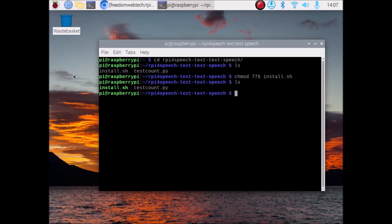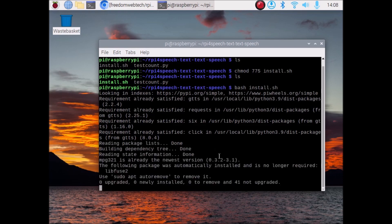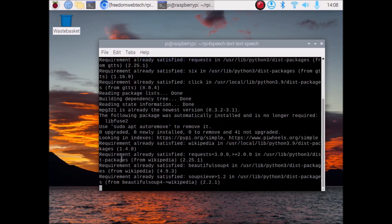If I run the ls command, as you can see the green color means we have successfully changed the permission. Now we want to simply run our bash script, so run the command: bash install.sh and hit enter. It will automatically install all the packages we need for the speech to text and text to speech project. I have already run the script, that's why it says requirement is already satisfied.